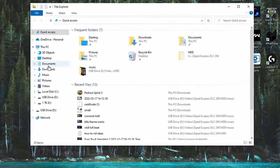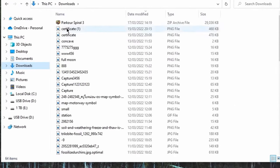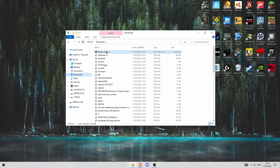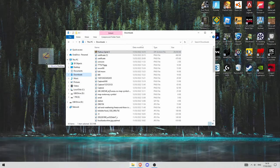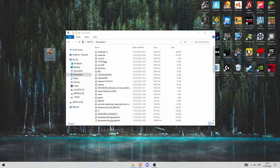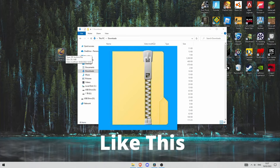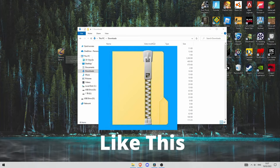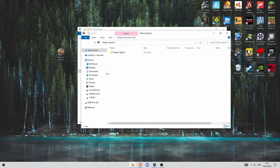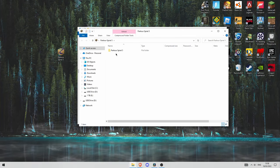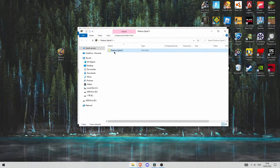Then go into your downloads tab and it should say Parkour Spiral 3 at the top. Drag and drop this folder onto your home screen. Your file might not look like this, it's probably going to look like a zip folder. So just click into this folder and when you click into that it'll say Parkour Spiral 3 here.